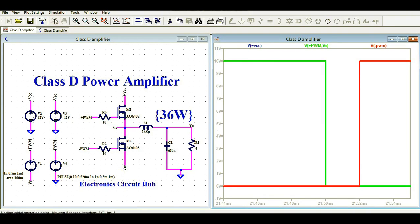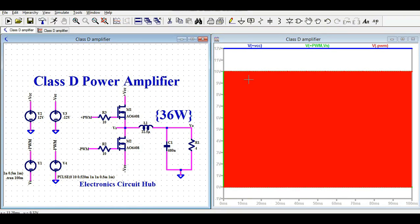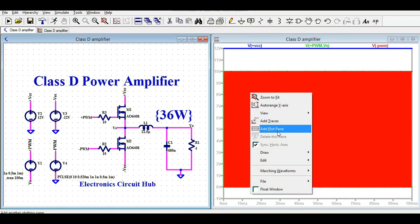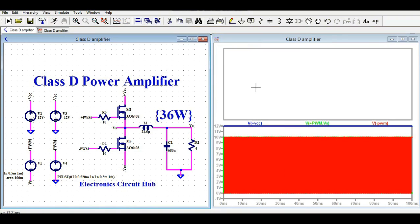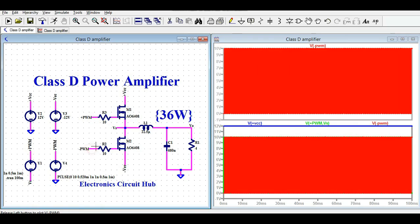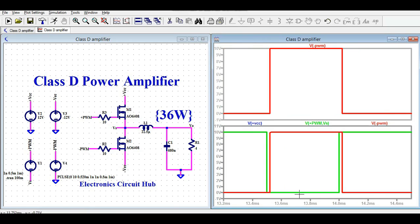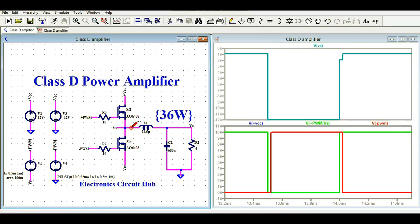This is the MOSFET gate signal — the positive signal and the negative signal. If you zoom in you can see it clearly. Now let me show you the voltage at the switching node — the junction between M1 and M2.